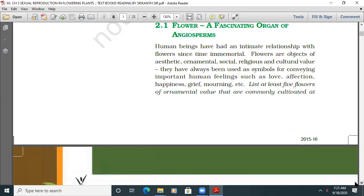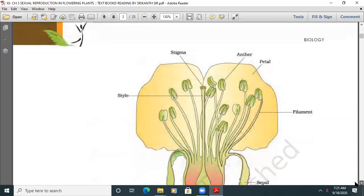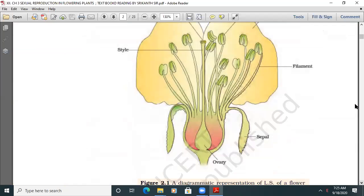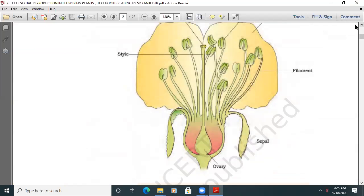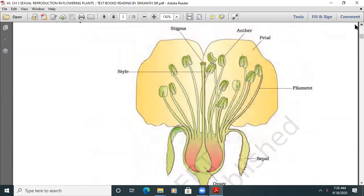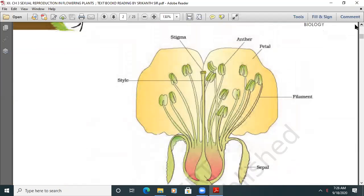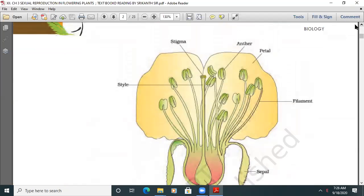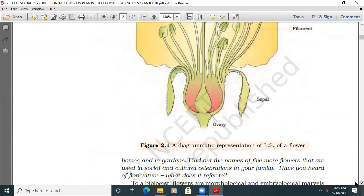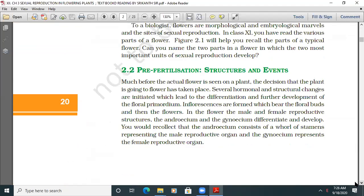Let's take a look at the flower. In the flower you can see the ovary, sepal, filament, petal, anther, stigma, and style. The pre-fertilization structures and events: much before the actual flower is seen on a plant, the decision that the plant is going to flower has taken place.